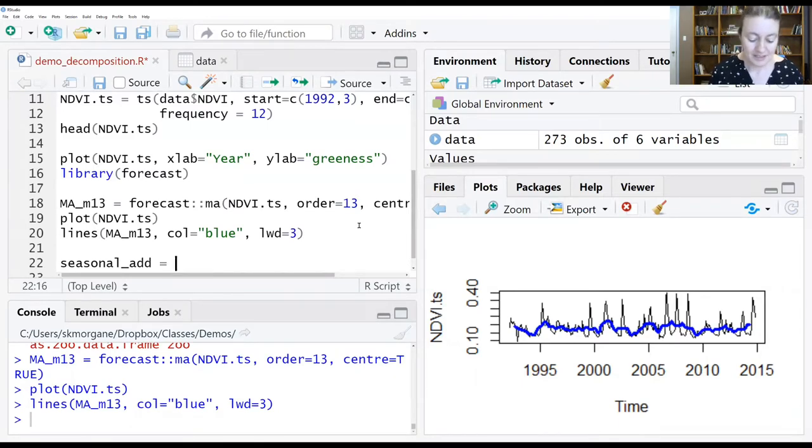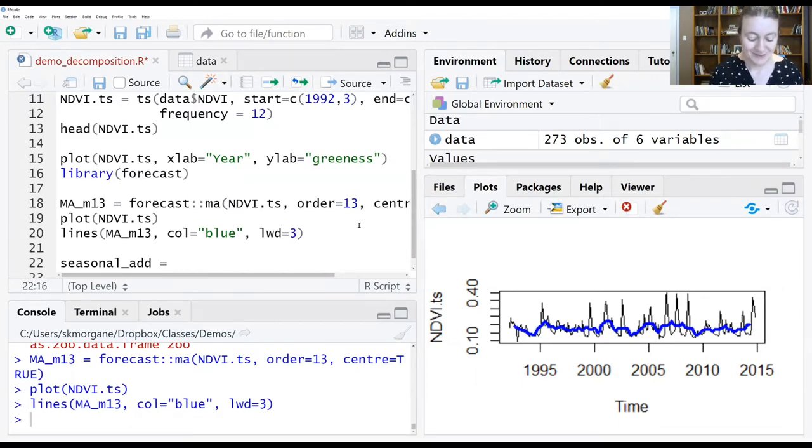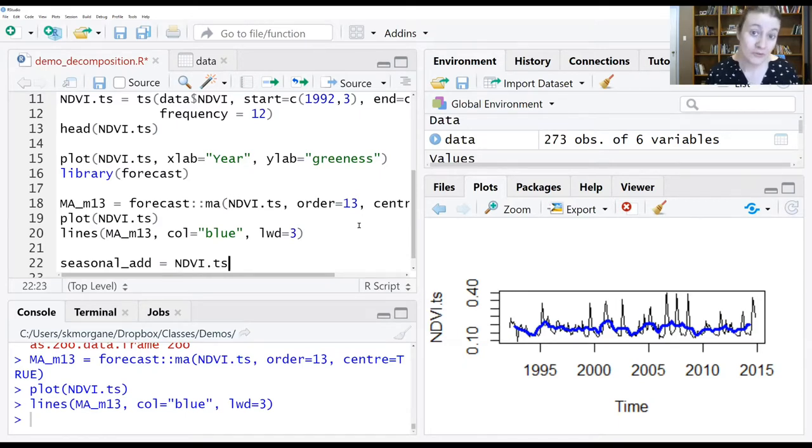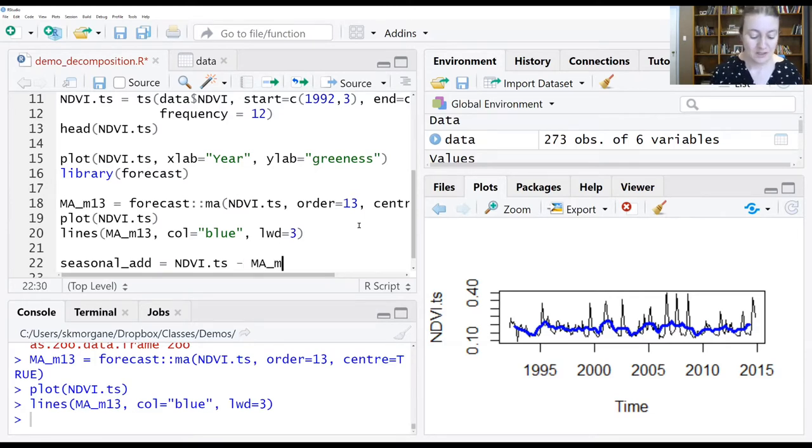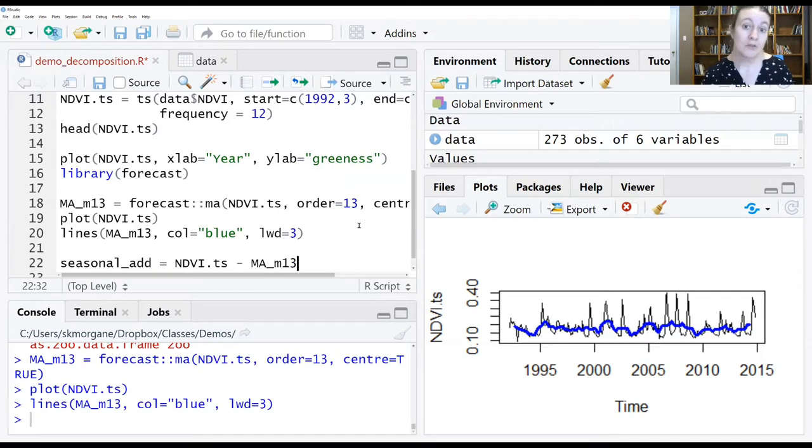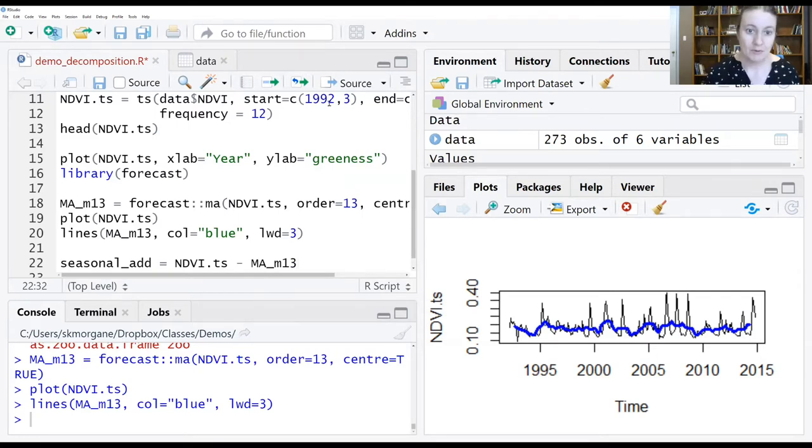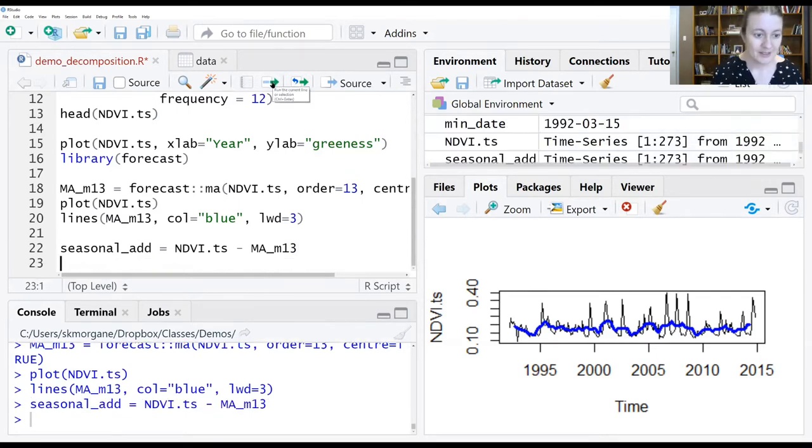We will simply take our observed data, which is in our time series object NDVI.ts, and subtract out the values that were calculated using the moving average. And we'll run that.